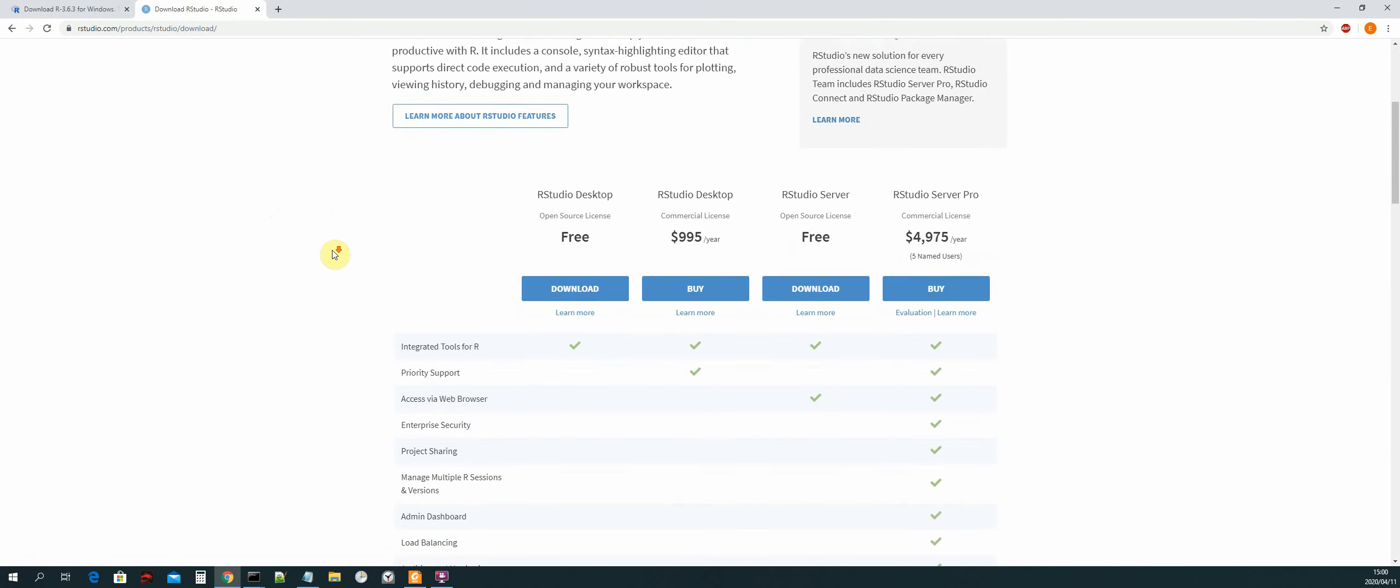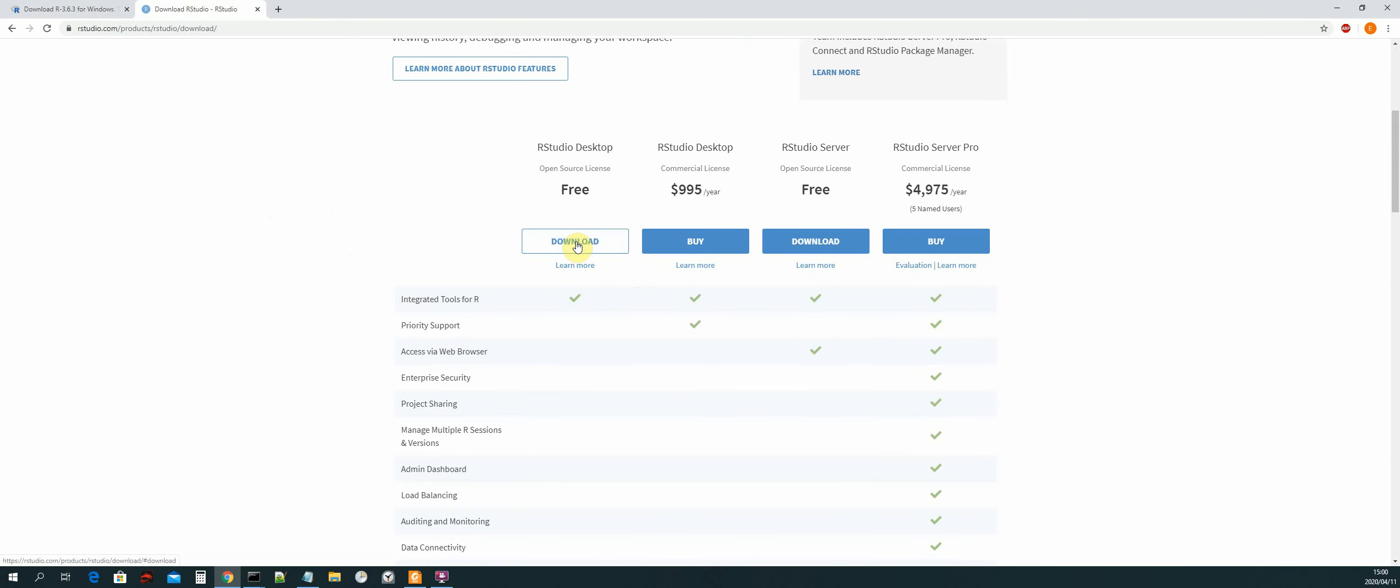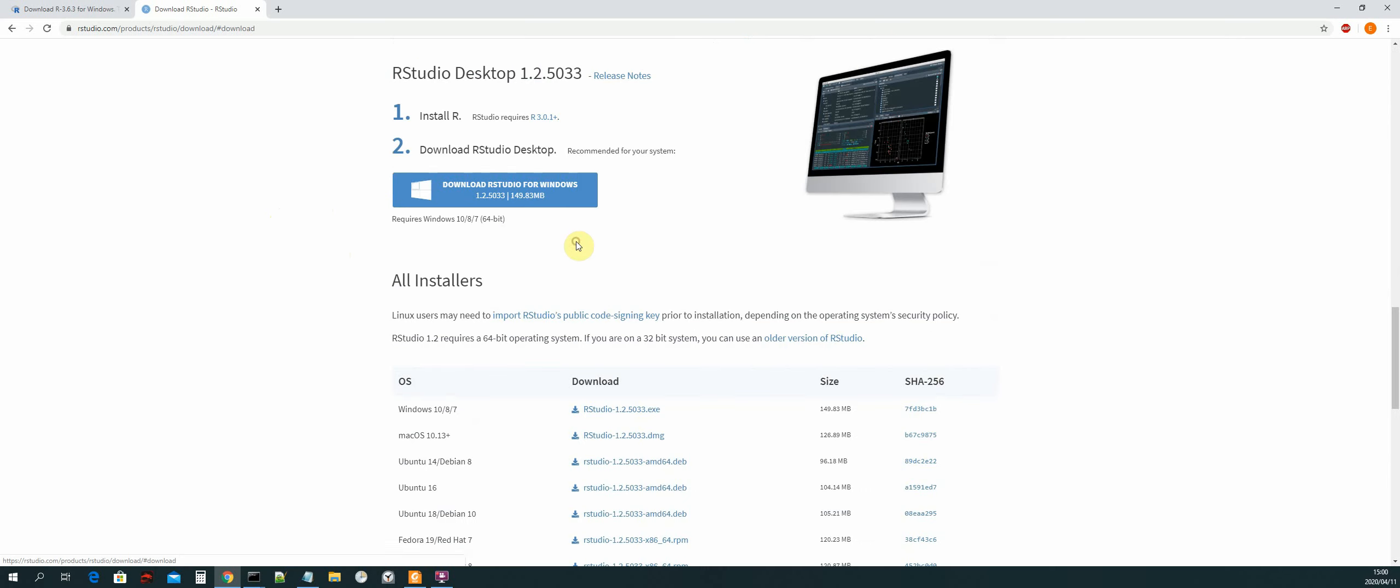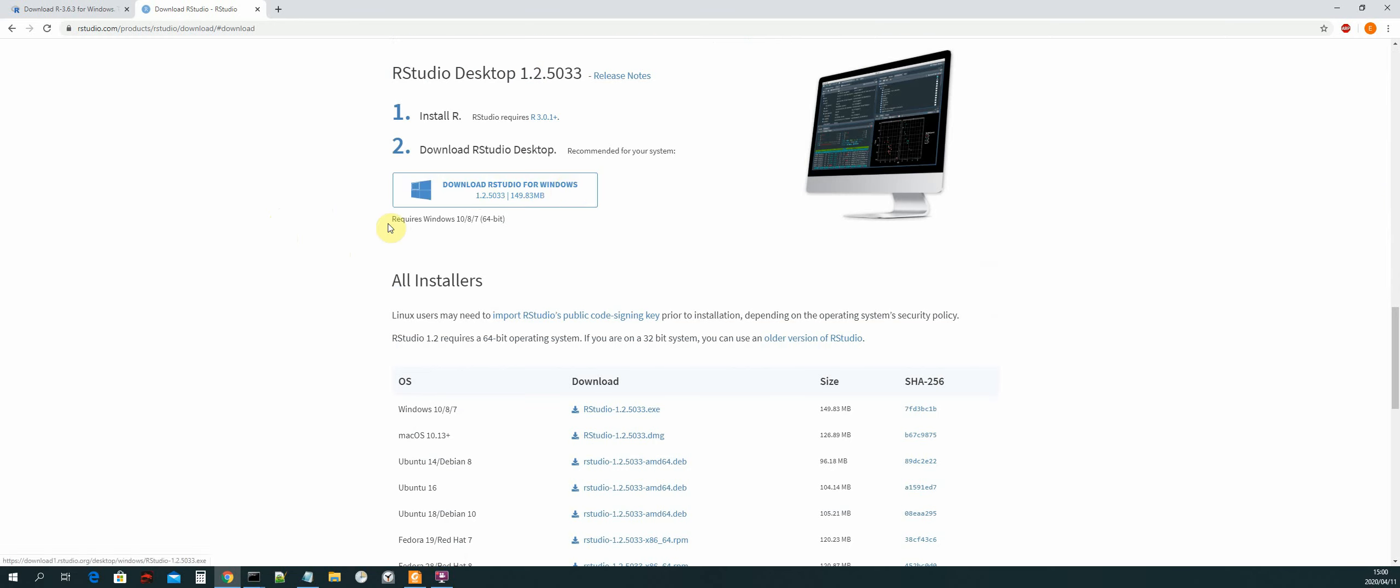Okay, we can work with the free version and then just download the version for your operating system. So I'll be downloading one for Windows. Hopefully you're using Windows as well.